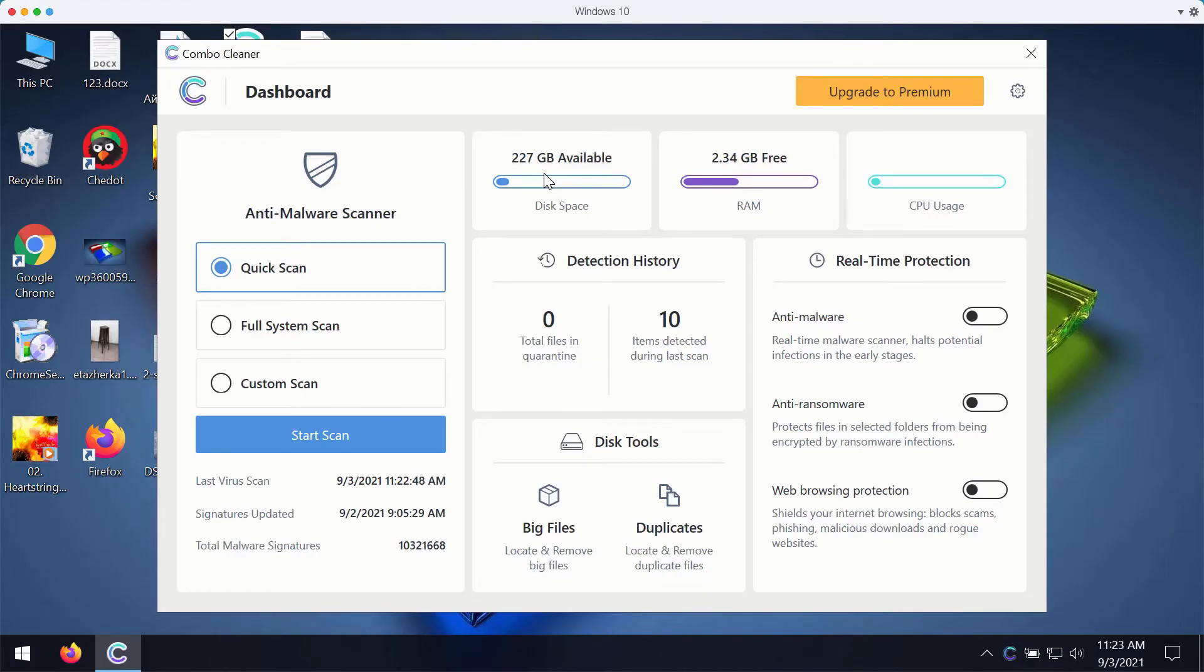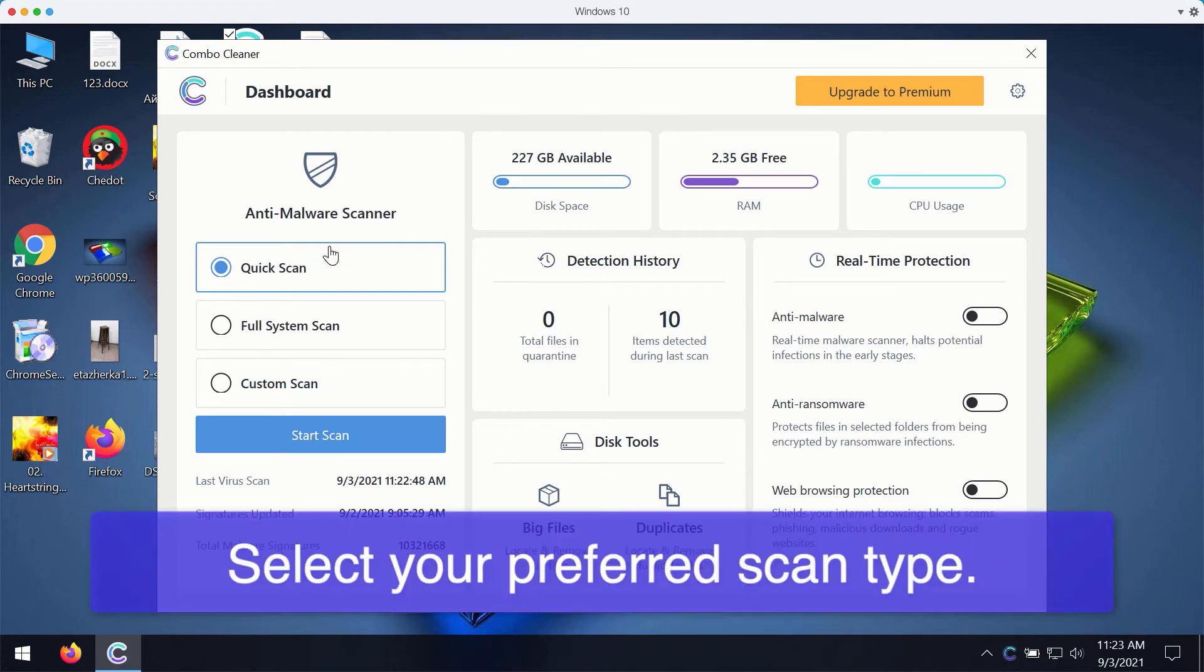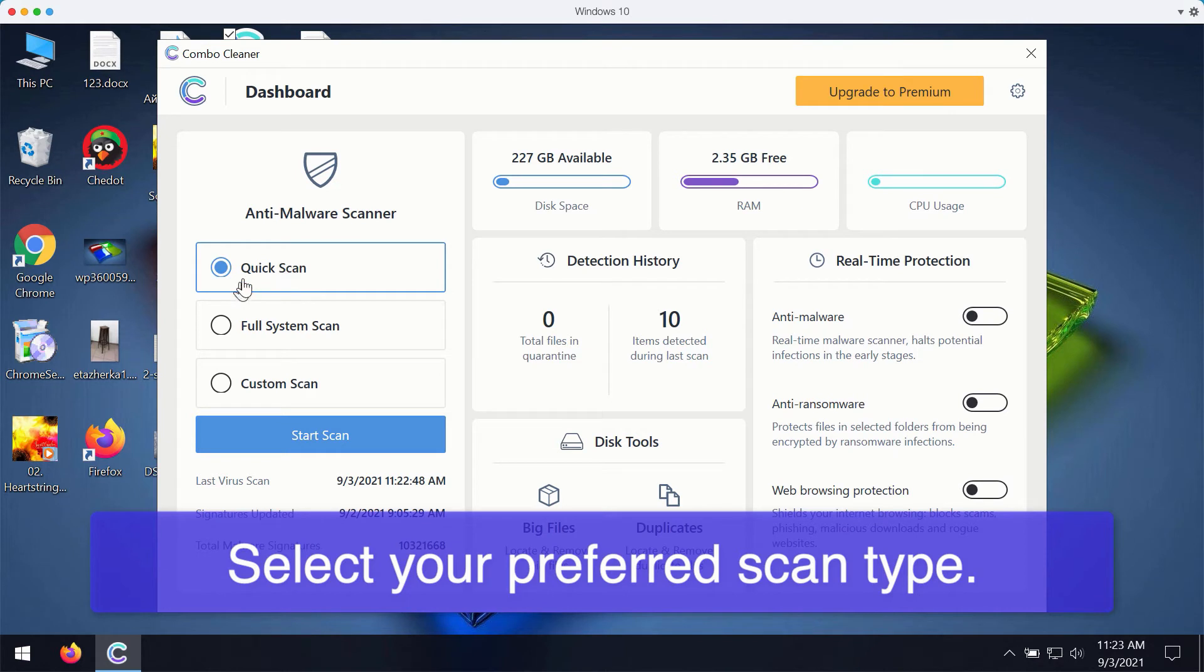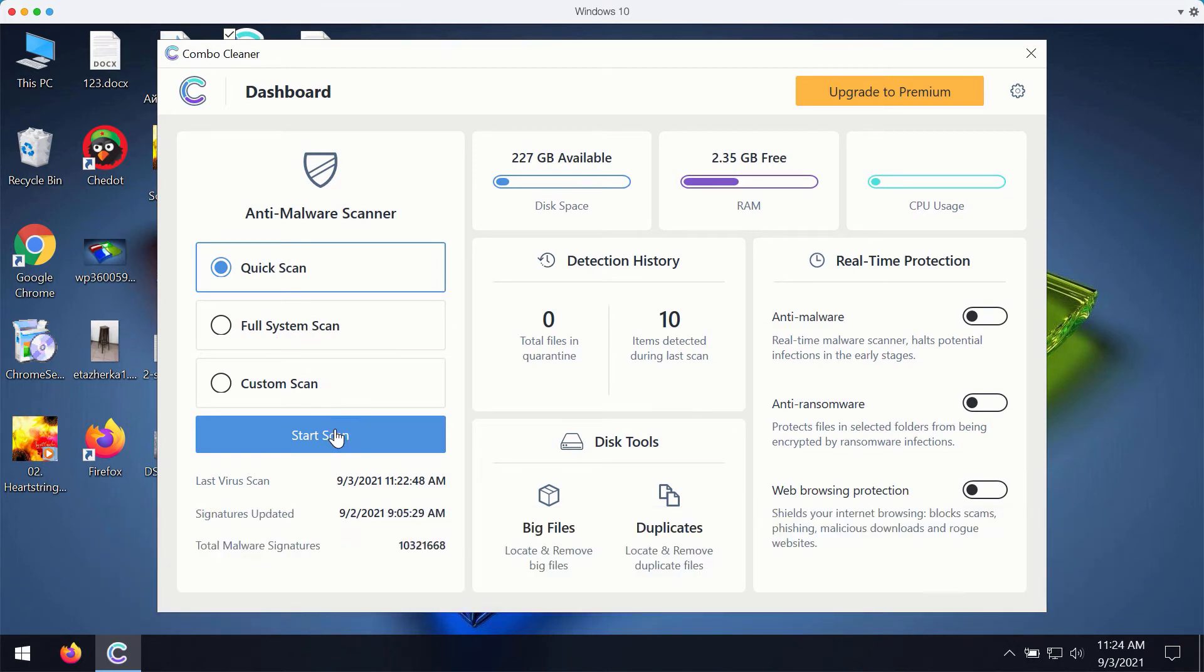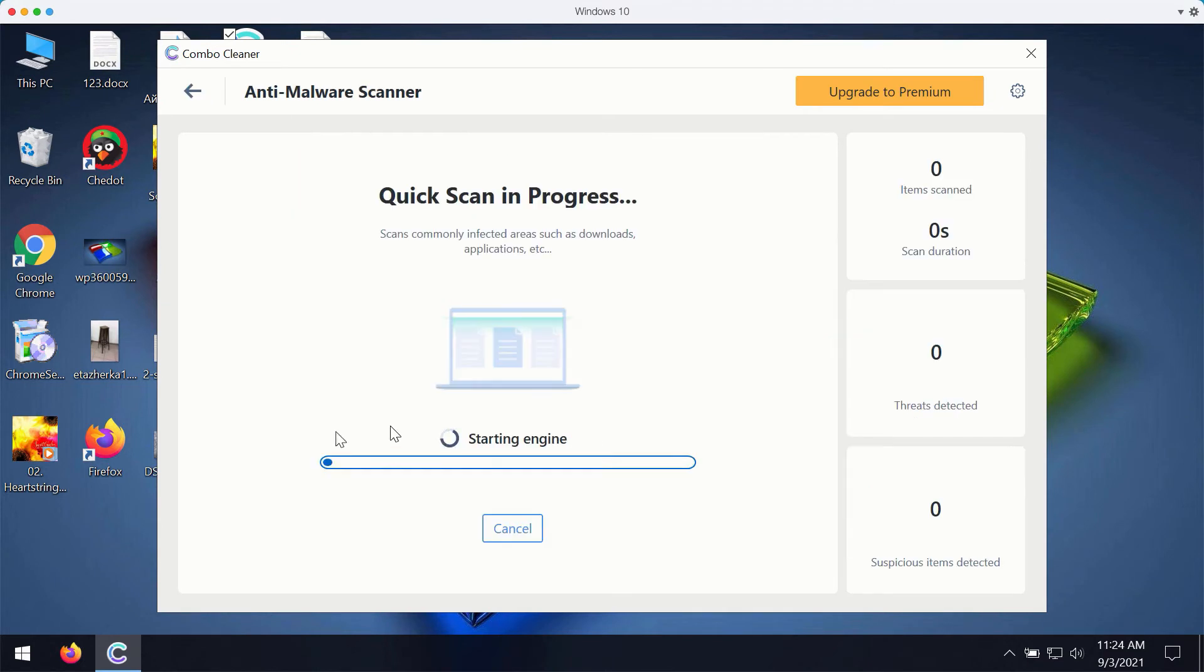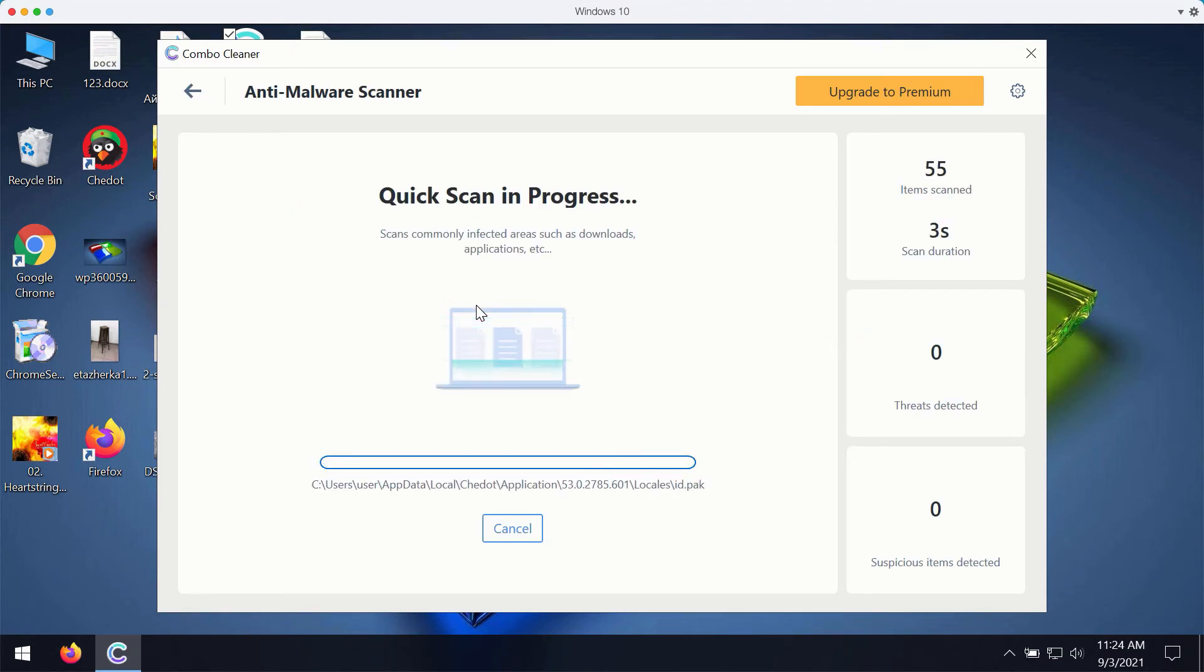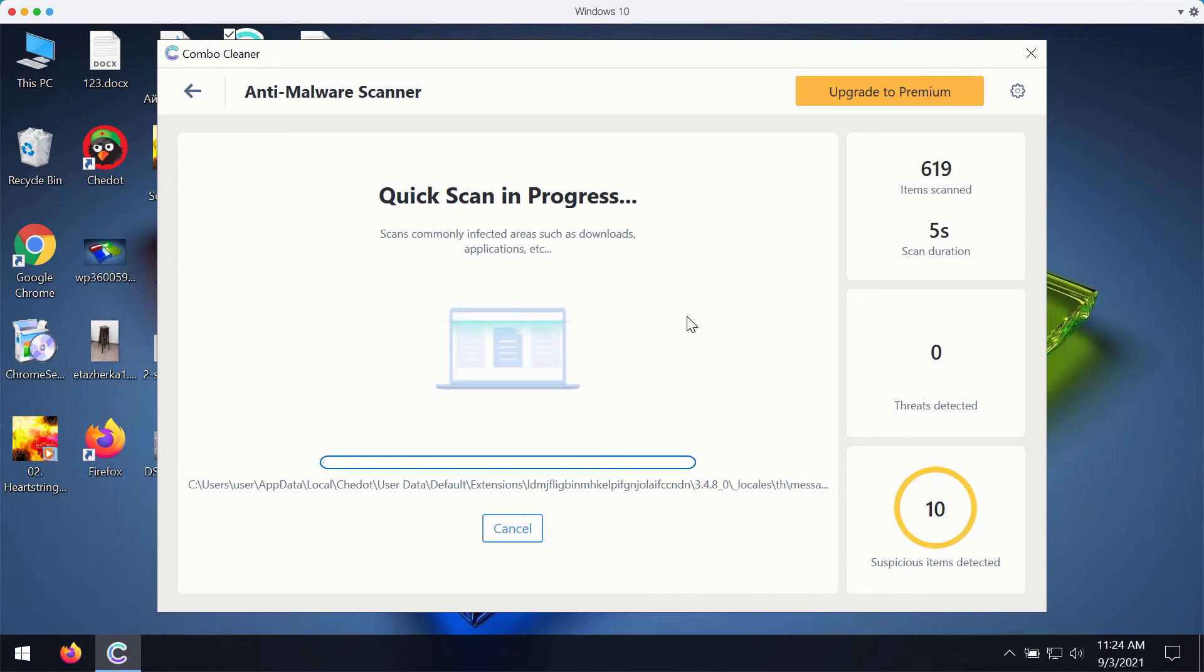After you successfully download and install ComboCleaner Antivirus for fixing your Windows computer you may select your preferred scan type. Initially the program is in the trial mode so it only gives you quick scan option in the trial mode. The premium version also gives you the full scan option and a custom scan. You may click on start scan button and the program will prepare to scan your computer.